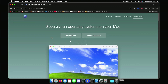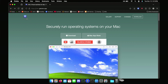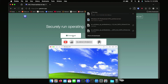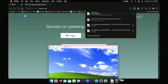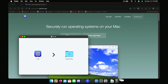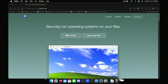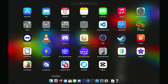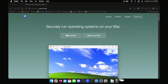First off, we need to download UTM if you haven't already. It'll take but a few seconds to download. Once it's done, run it and build it in our applications folder. Close this out, open the applications folder, and there it is.